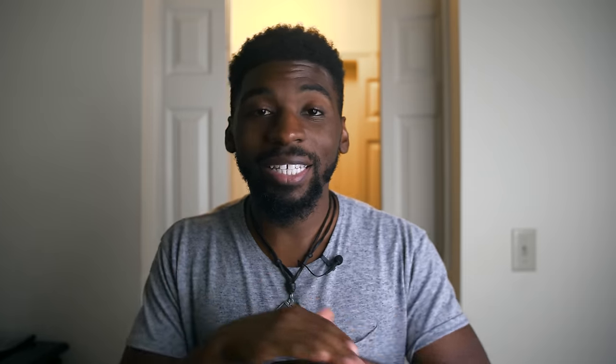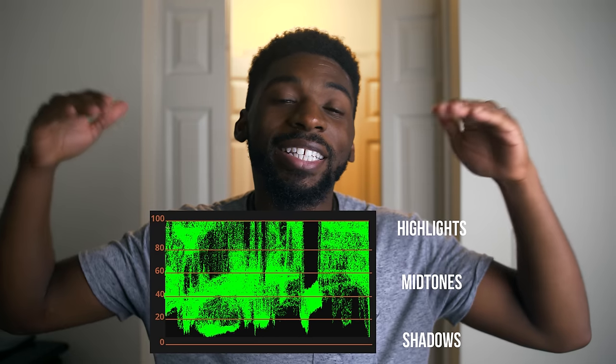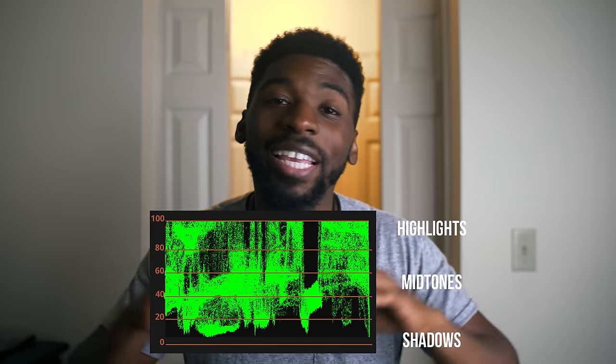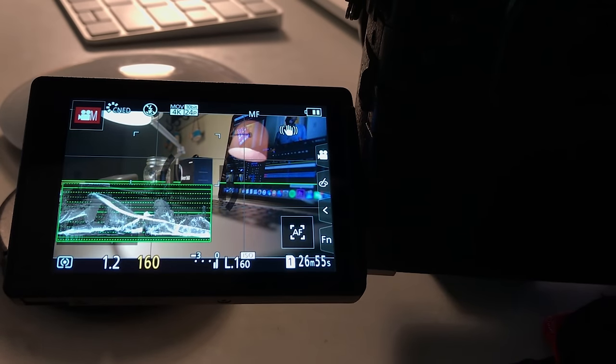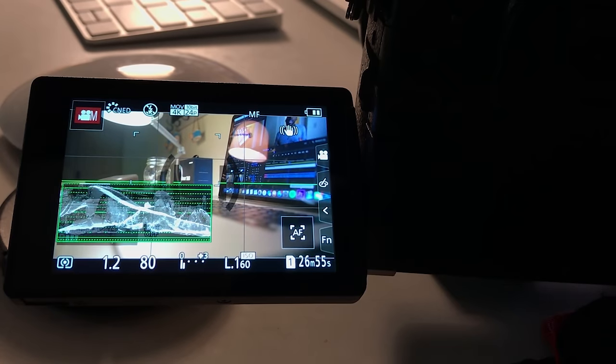The next function is waveforms. A lot of budget camera options don't have waveforms in-body. The way a waveform graph is displayed: everything at the bottom signifies your shadows, everything at the top signifies your highlights, and everything in the middle signifies your midtones. It shows you in real time where every single tone is in your image. For instance, looking at a waveform of me right now, you'd see a lot of midtones, a few shadows on one side, and some highlights where the light is hitting the wall. A simple way to use a waveform is to just make sure your tones aren't hitting the top or the bottom.